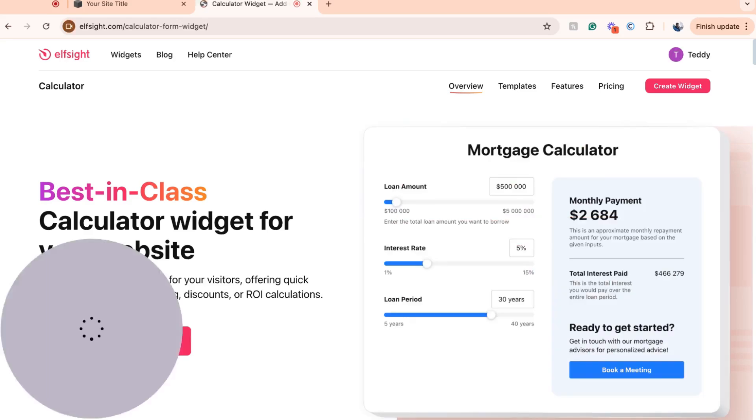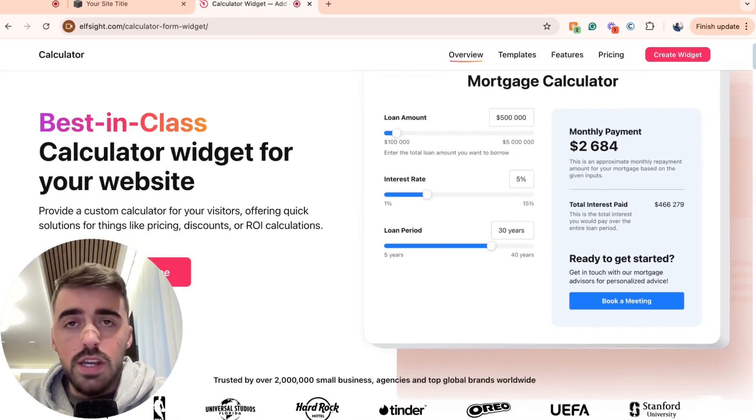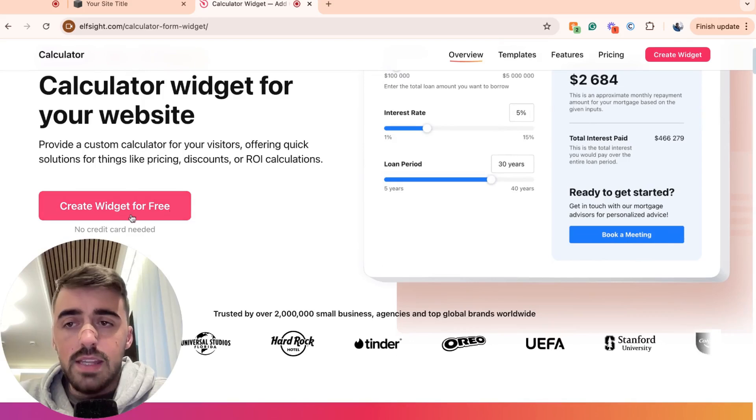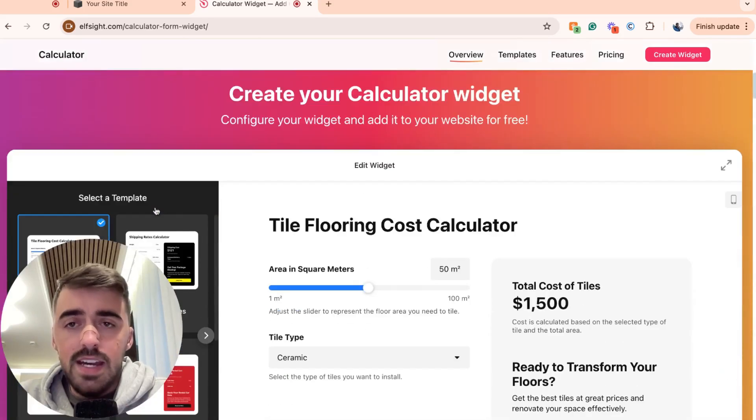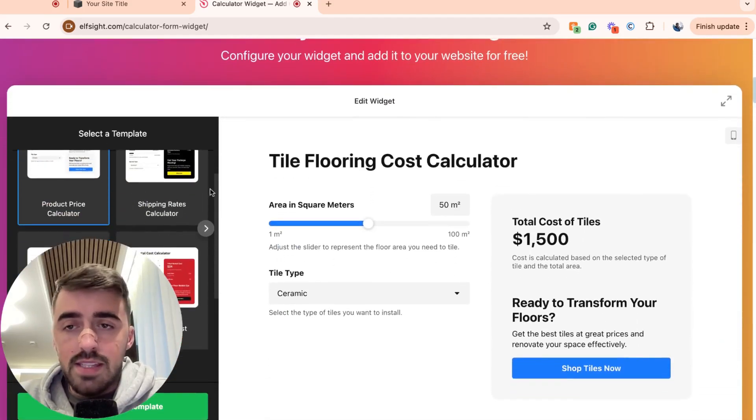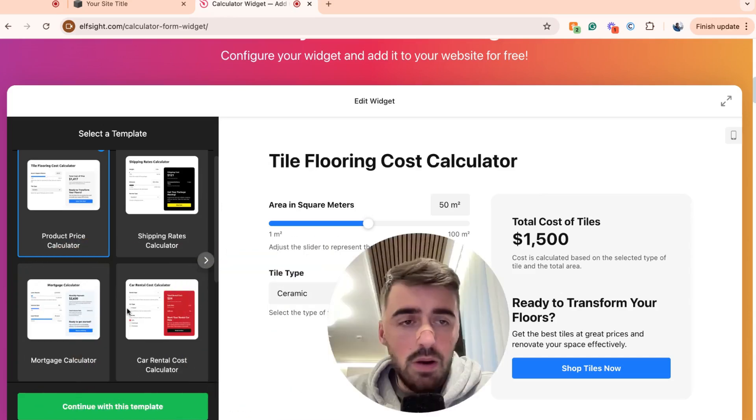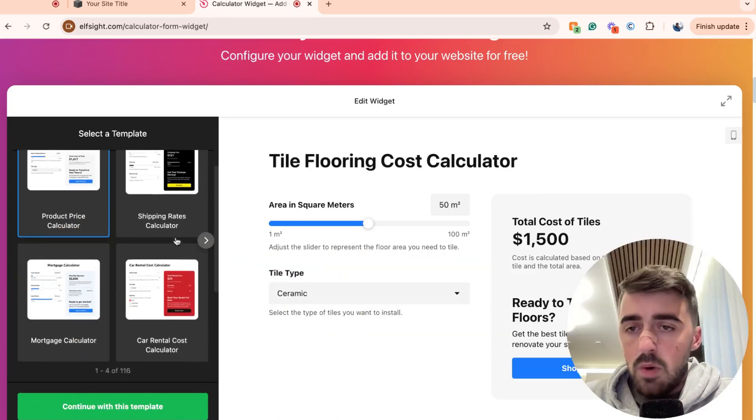Then you'll be taken to the Calculator Widget page here. Go ahead and click on the Create Widget for Free button, and then you'll be taken to the Calculator Template section. Let me just move myself all the way here so you can see more easily.